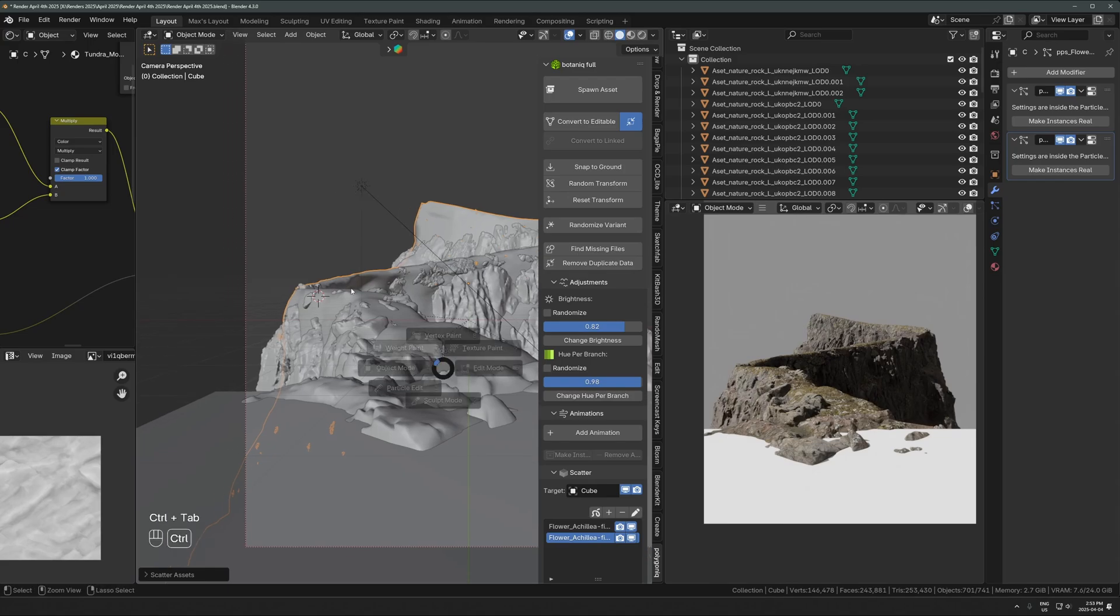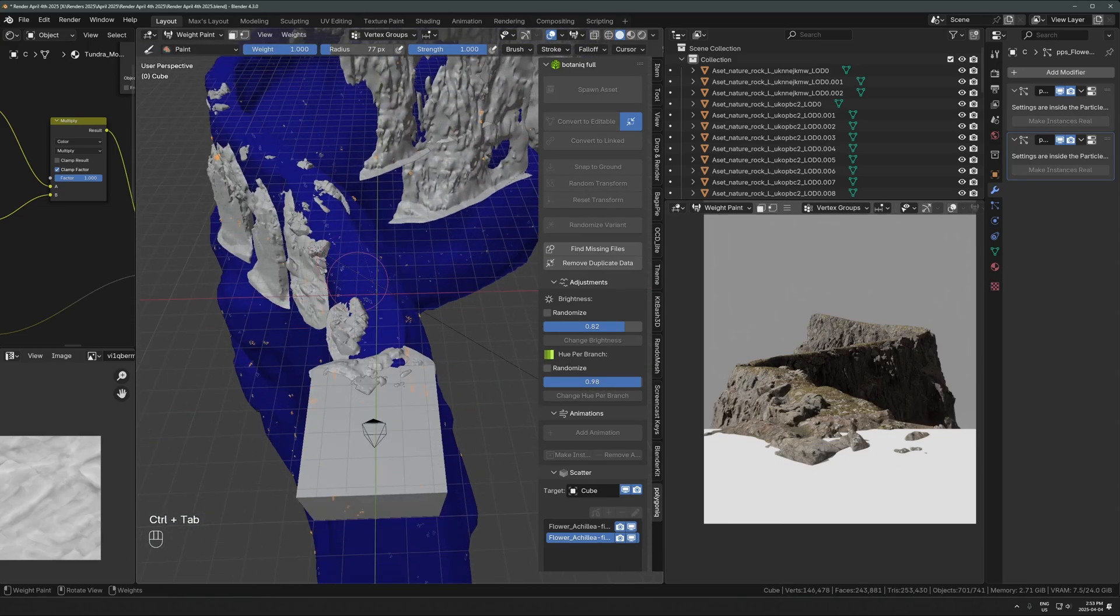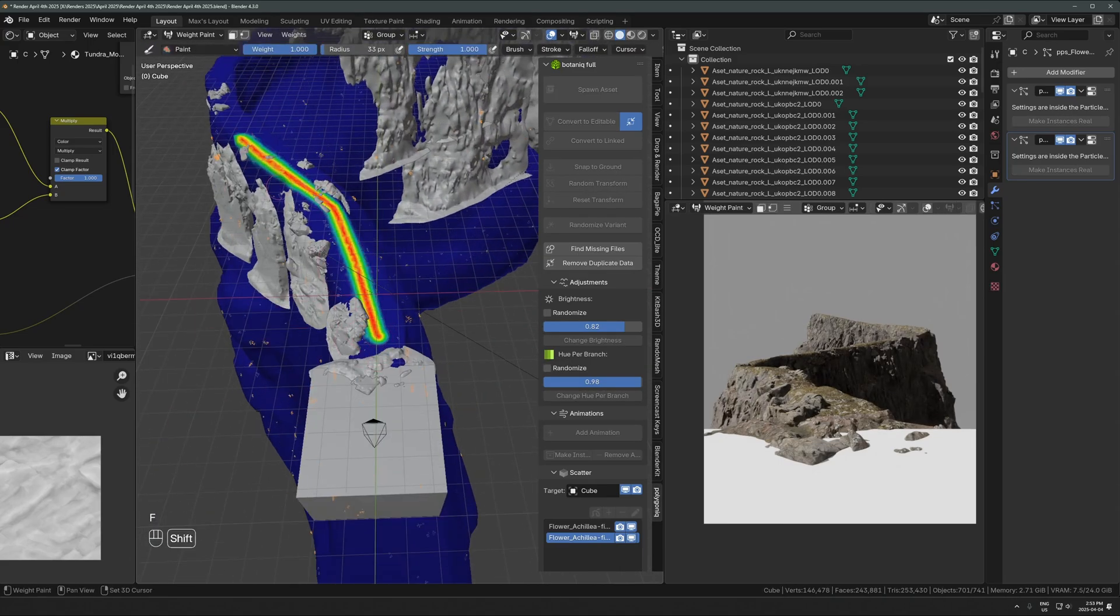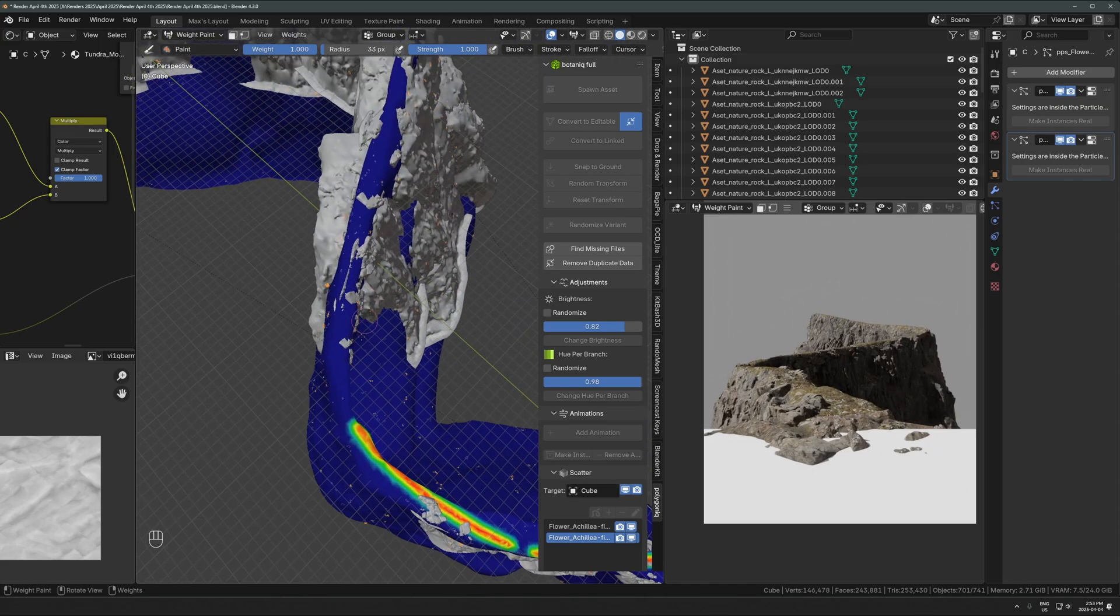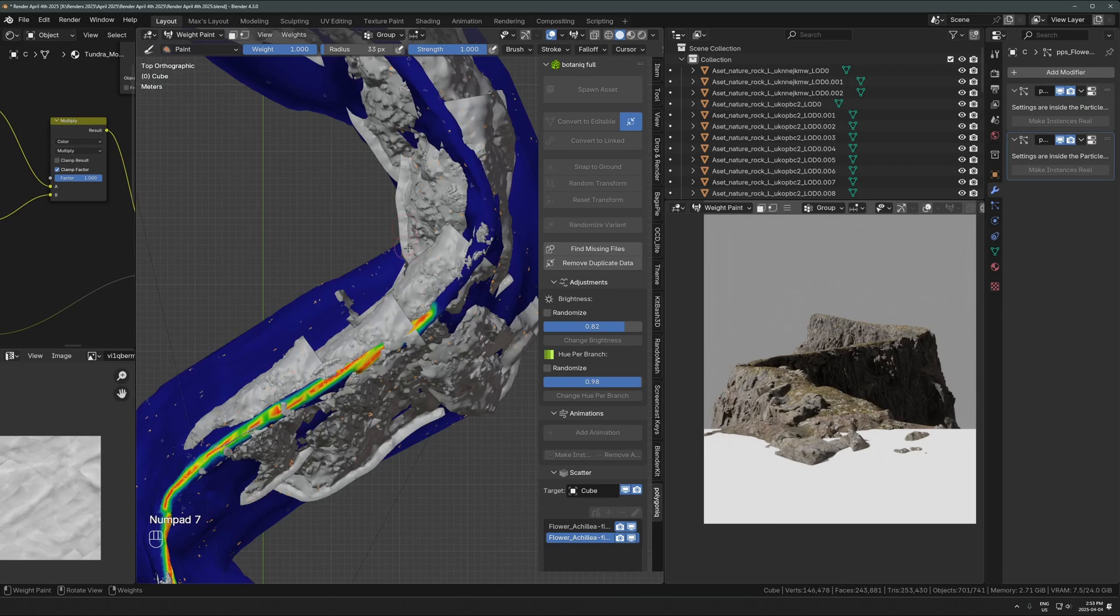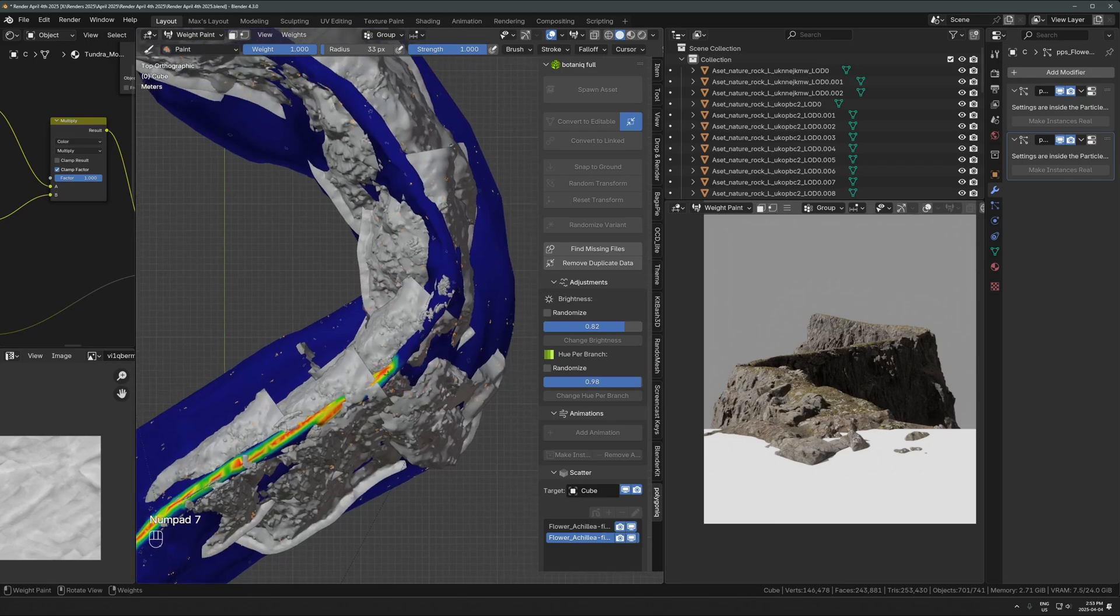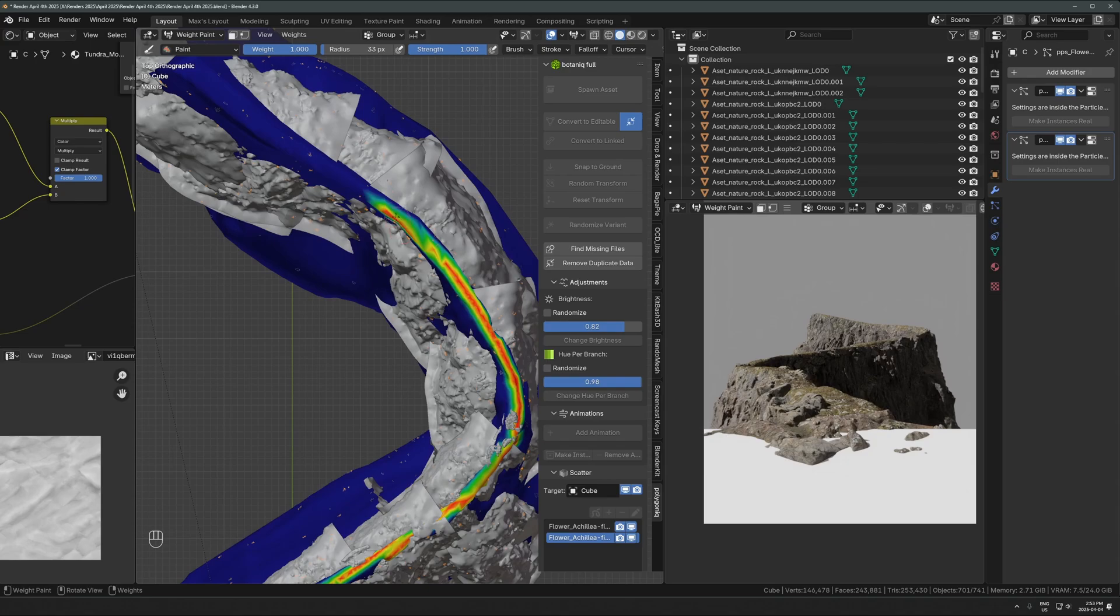I'm dropping in a scatter system from Botanic, which is this plant and tree add-on. I'm going into weight paint mode and painting in just on top of that pathway so that this will create a vertex group in the highlighted area.